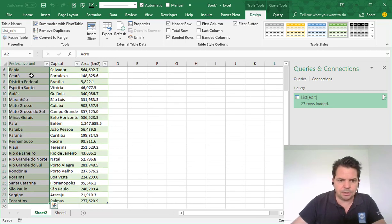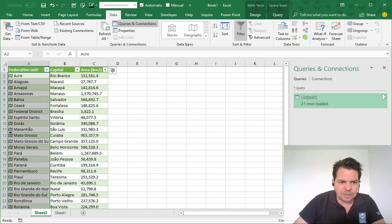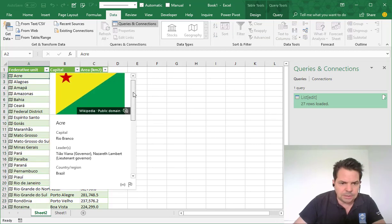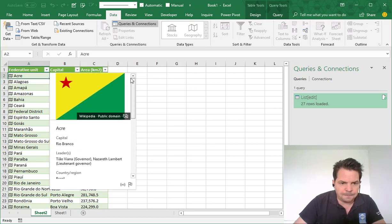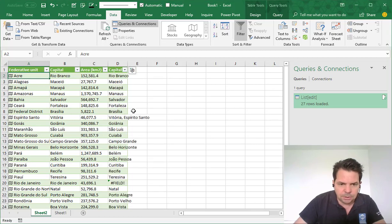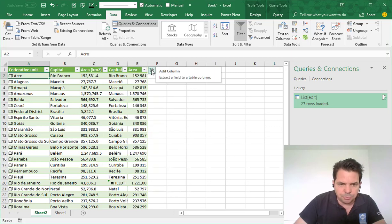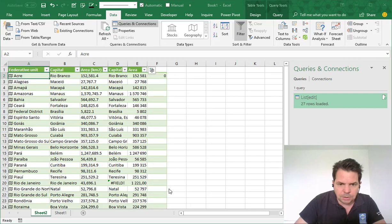I select my column, return to Data, then Geography. I have the flag here, which means Excel understands that this is geographic information. I can see all the details if I click on the flag. Now I just want to check if this information is accurate — I click Capital, and yes. What is the area? This one. What is the population? This one — it's fantastic.